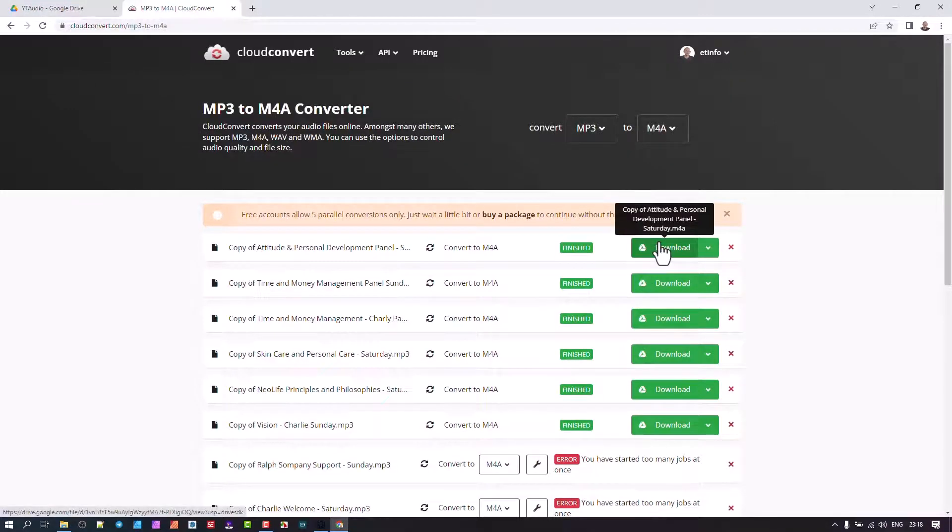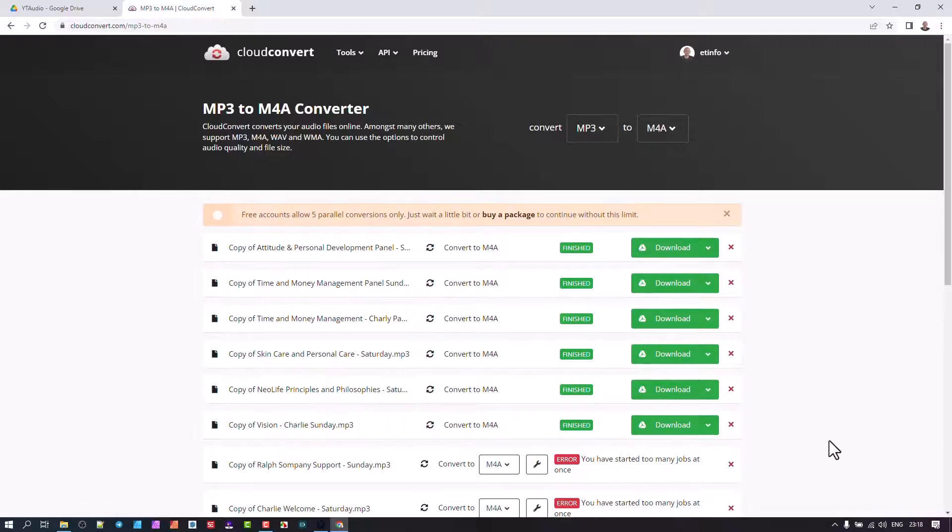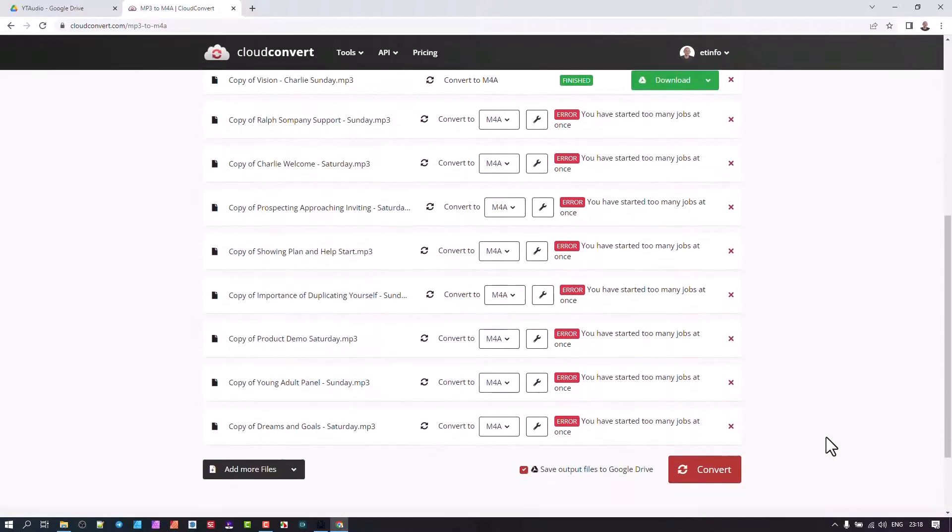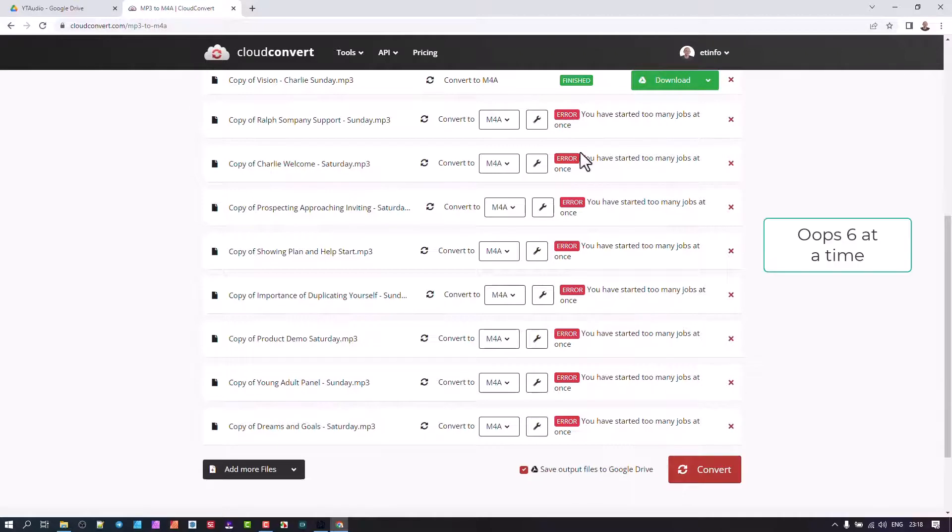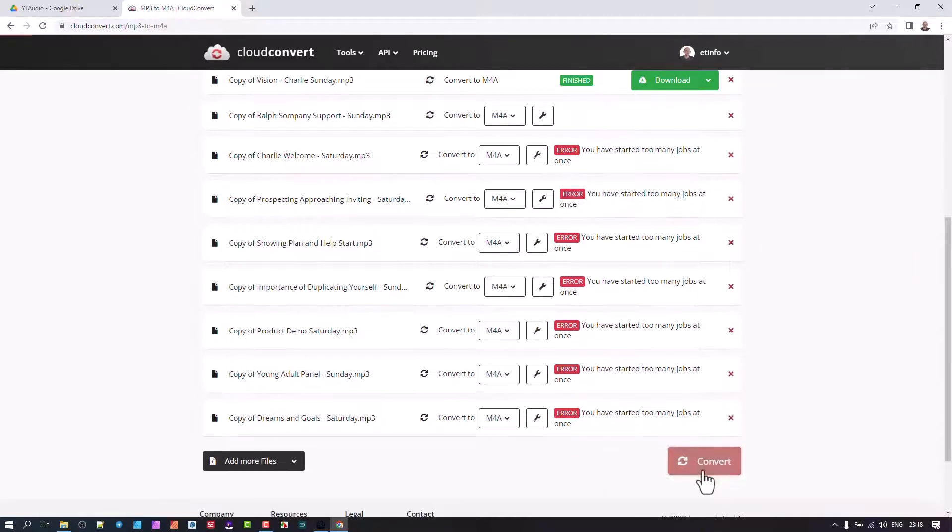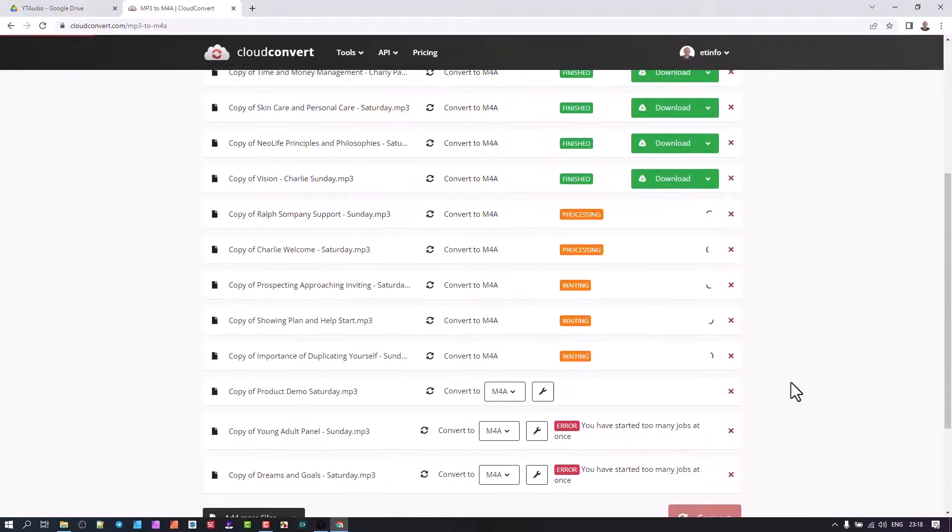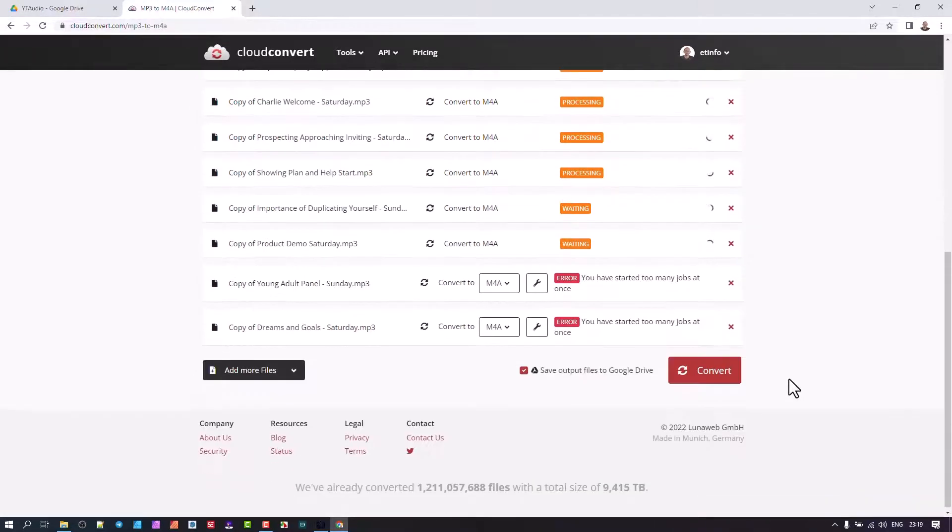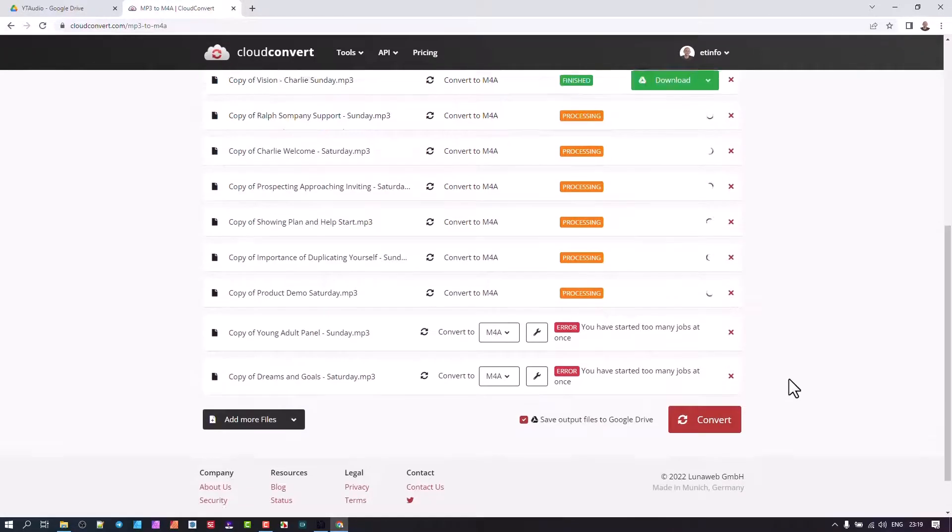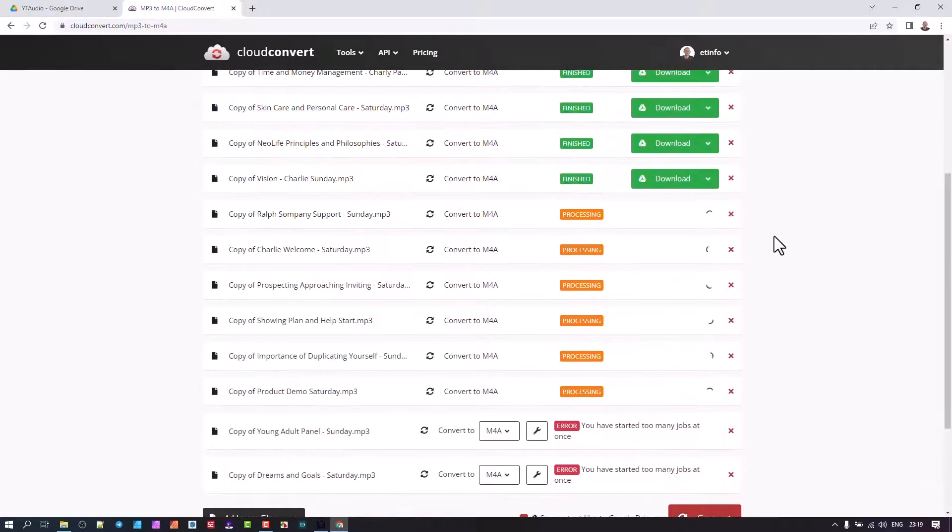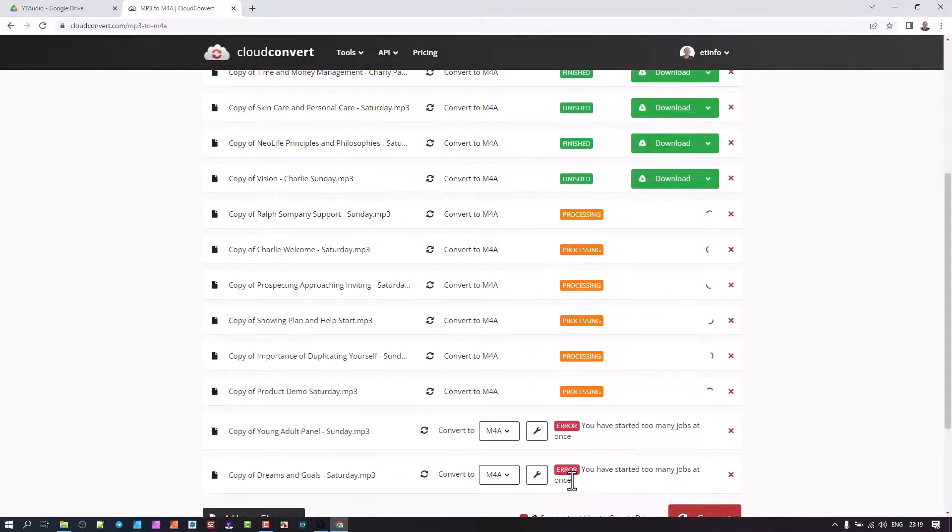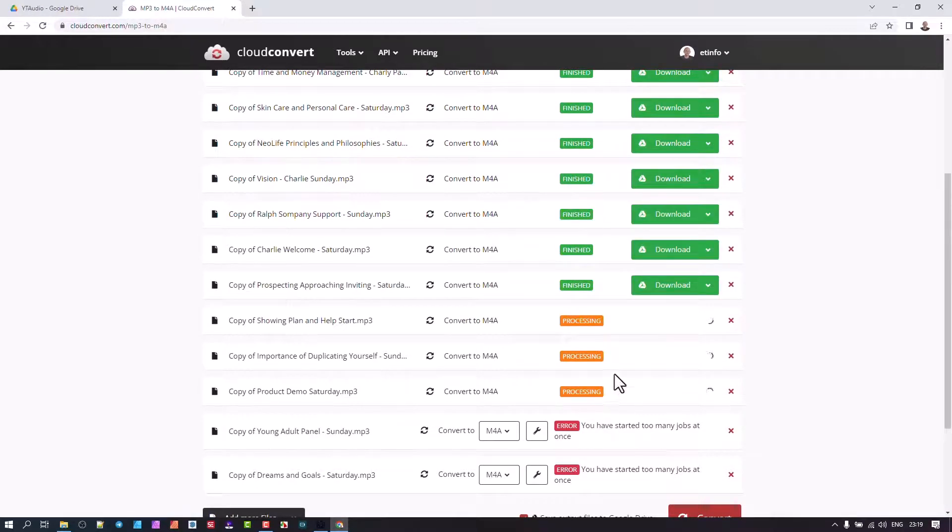Those are all done. You have a download if you just want to locally download it on a computer. Because of this area, it only does five at a time because this is the free version. You can click Convert again; it will do the next five. We've got 12 of them—did five, another five, and two. If I try and do more than 25, it's going to stop at that point.